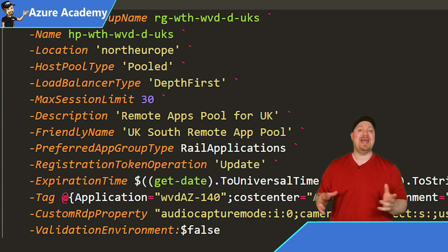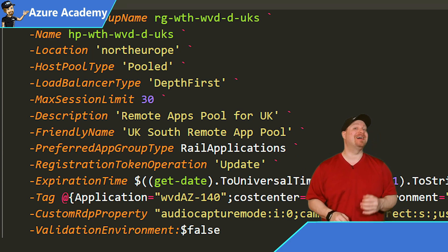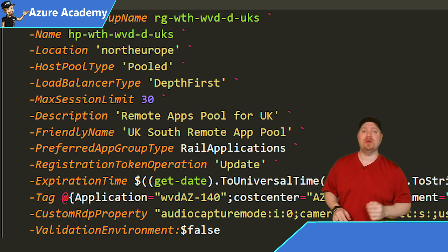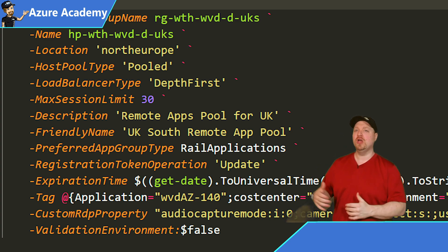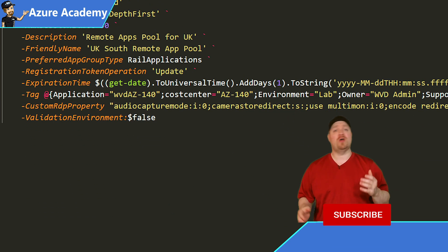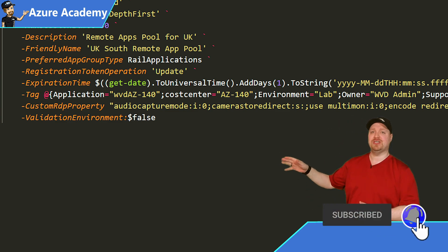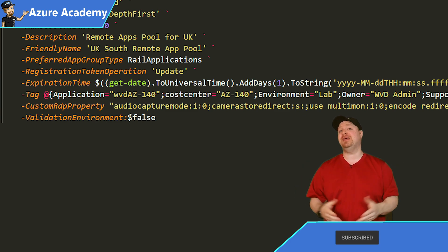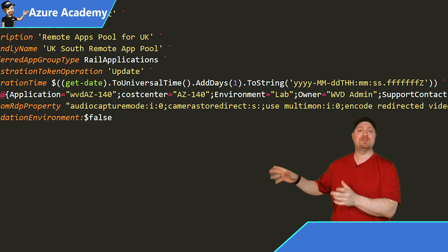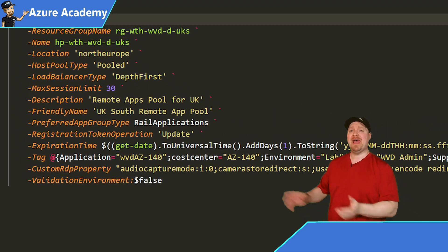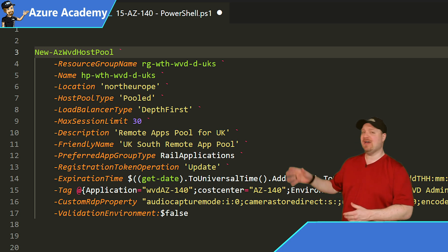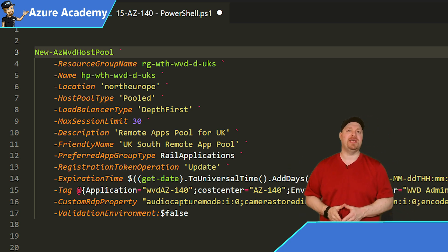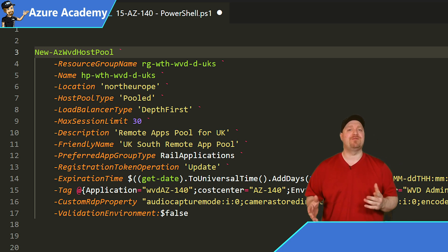And then this one is probably the most different of all the parameters. And this is the preferred app group type. Whereas in the Azure CLI command, it was personal desktop assignment type. In PowerShell, you've got two choices: desktop, or if you're doing remote apps like we are, you want to use rail applications. Then we have our registration token information. The operation is update, but the expiration here is a little bit easier because it's done through a PowerShell expression that's already been written for you. We add our tags just like you would for any resource through PowerShell. Then we have custom RDP properties. And just for good measure, we've thrown in the validation environment type is false.